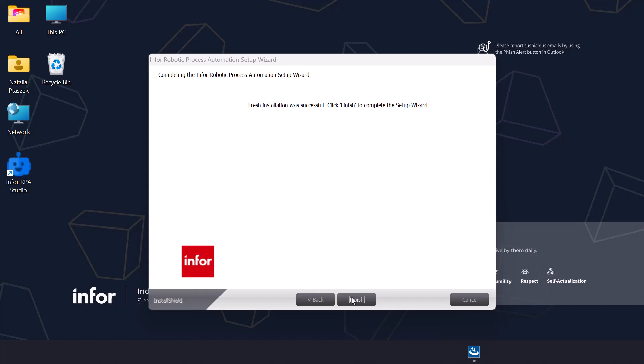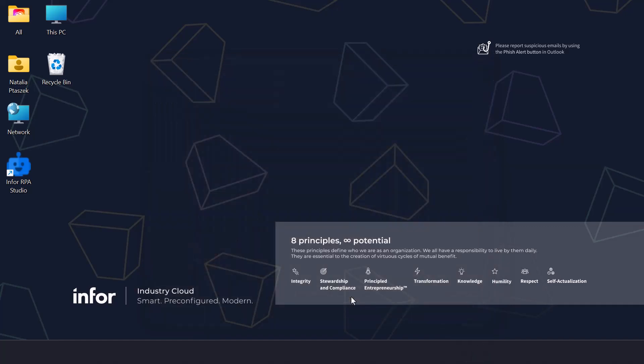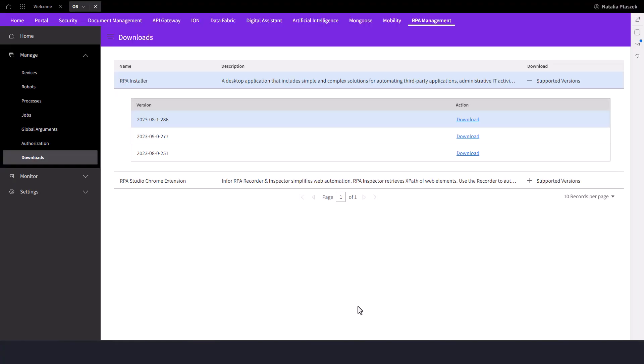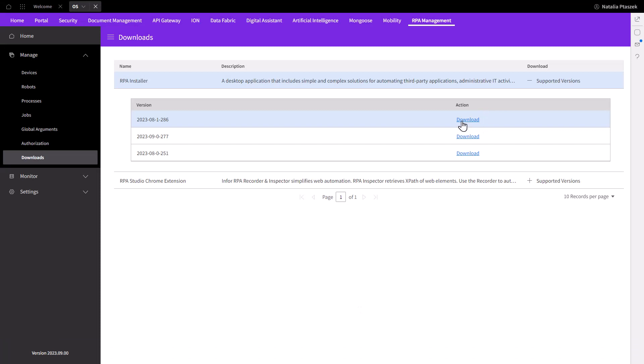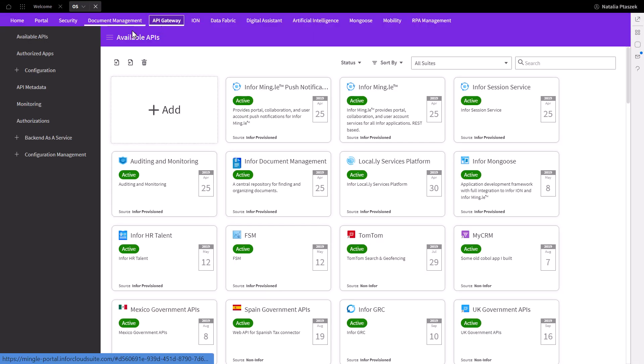Once completed, click the finish button. Before we can access the RPA Studio and RPA Assistant, first we will need to download the connection files from the API Gateway application.